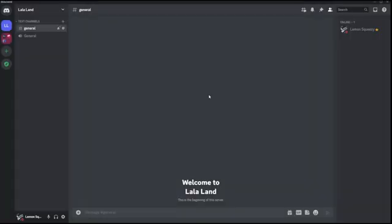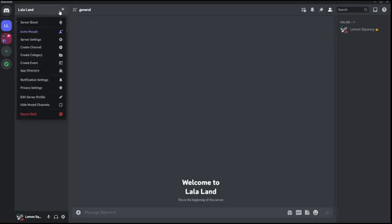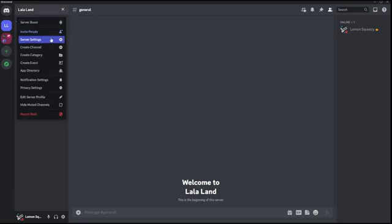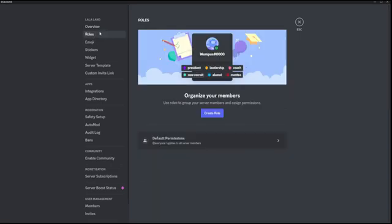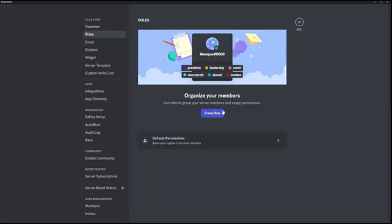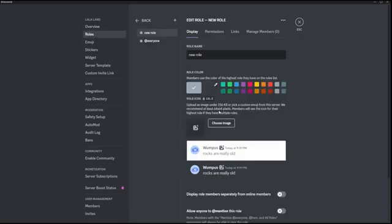Let's start with one of the most important permission settings within your Discord server: roles permission settings. Head over to your Discord server settings and go to Roles. I don't have any roles so I'll create one, and I'm going to create two extras for examples.